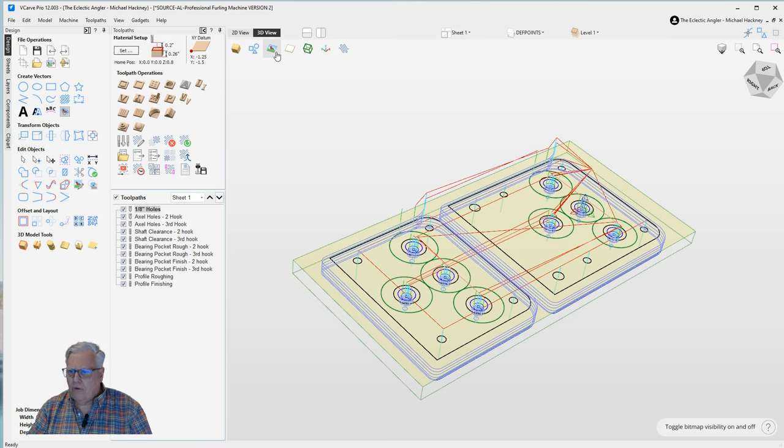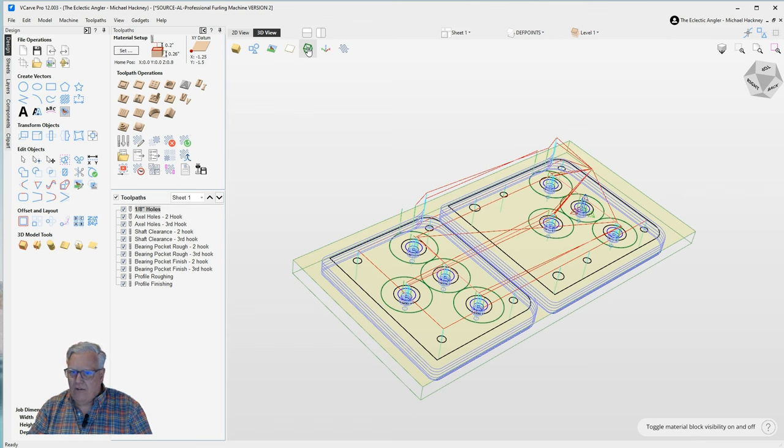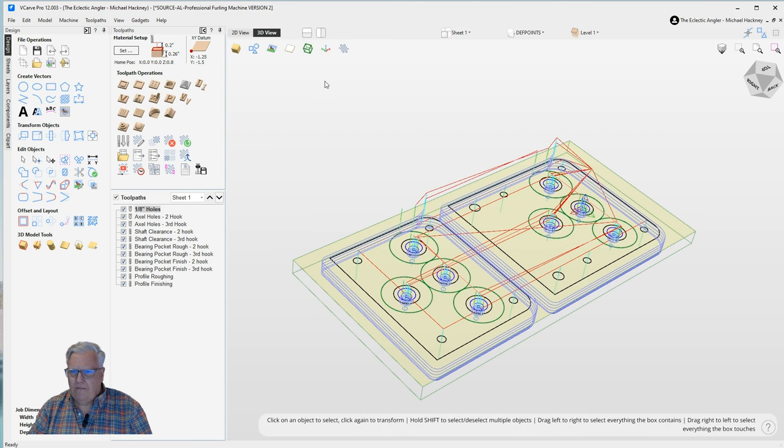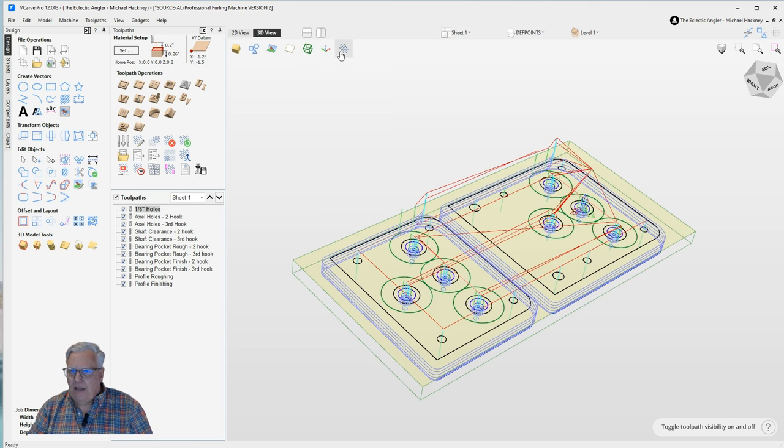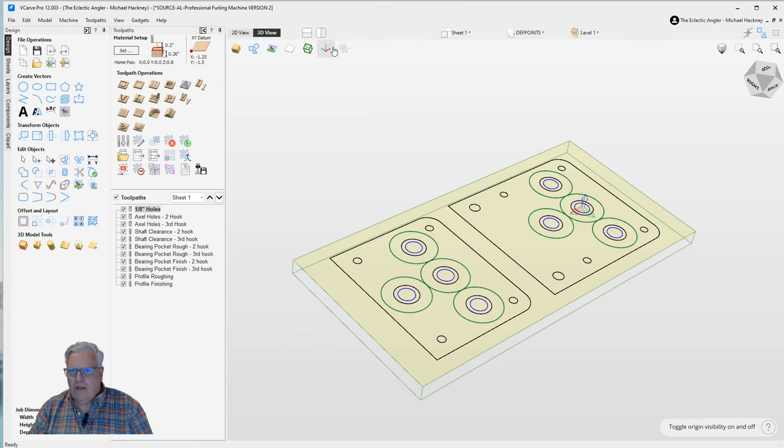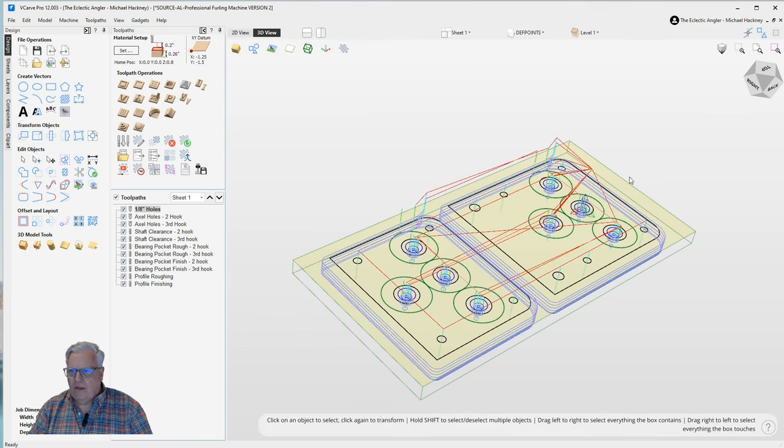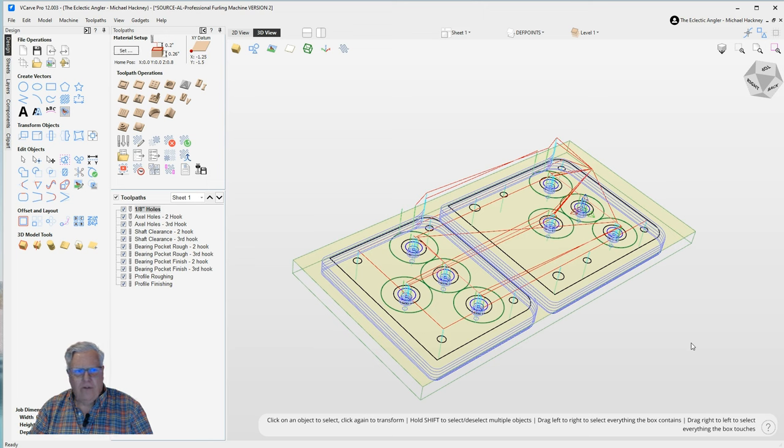There are also toggles for turning on and off bitmap visibility, modeling plane visibility. There's a toggle for turning on the material blocks. You can actually turn that on and off. There is a toggle for turning on the origin. And then finally there's a tool path visibility where I can turn on and off the tool paths themselves. So it's a great feature and it gives you a lot of information very quickly. So those are the major changes in the 3D view.